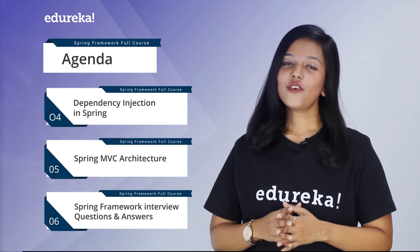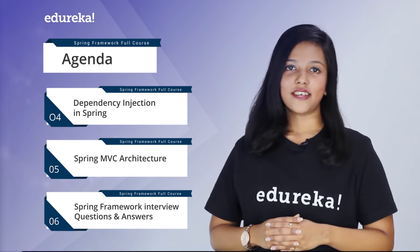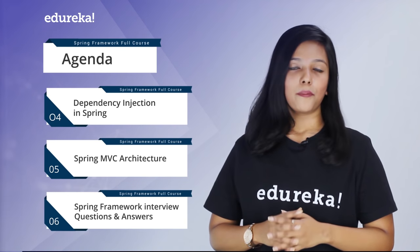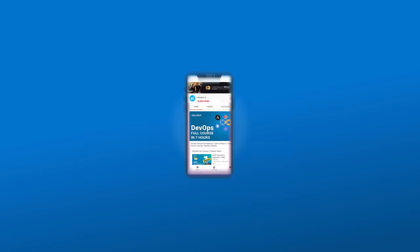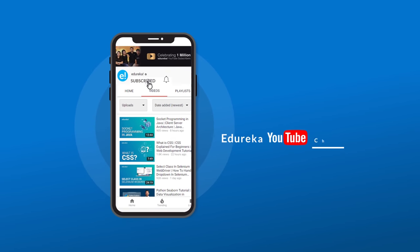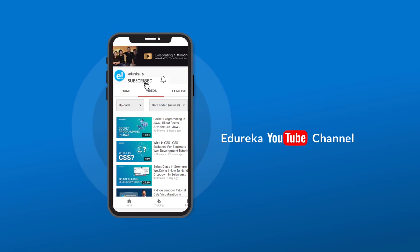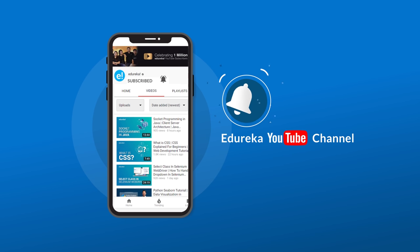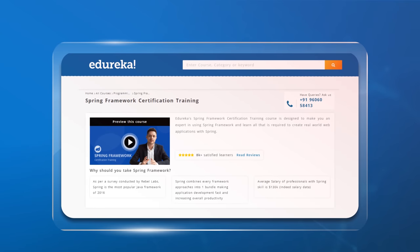That's all about today's agenda. Before we get started, don't forget to subscribe to Edureka's YouTube channel and press the bell icon for more updates. Also, if you're looking for an online certification in Spring, check out the description box below.